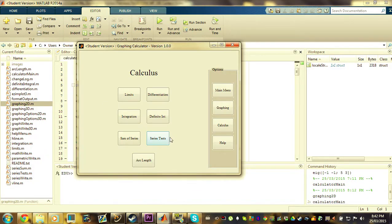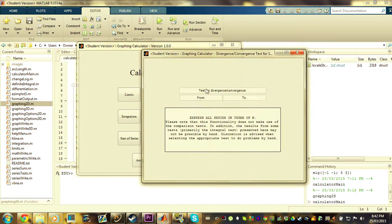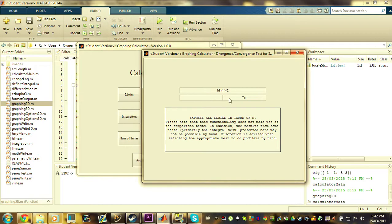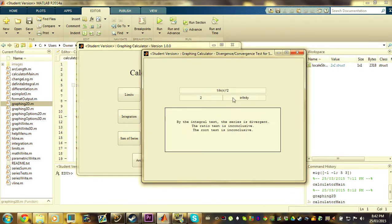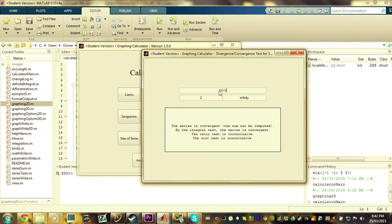And lastly, for the demonstration, I'm just going to be demonstrating one of the calculus features. I'll be doing the series test. So there's just a brief disclaimer there at the bottom. I'm going to be doing 1 over ln of n squared from 2 to infinity, which should be divergent, which is what we get. And then 1 over n cubed, which should be convergent, which is also what we get.